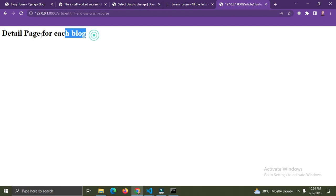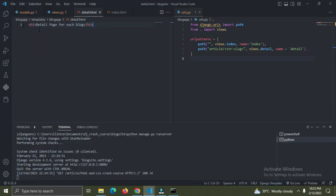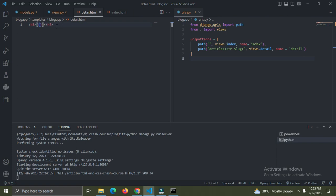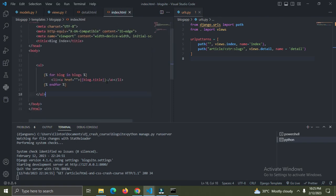We can see 'detail page for each blog'. Now I want to actually display the real detail page content for that blog. Let me add an h3 tag - remember we passed 'blog' to the context so we can access it in the template. I'll say '{{ blog.title }}'. In Django templates, we pass variables using double curly braces.